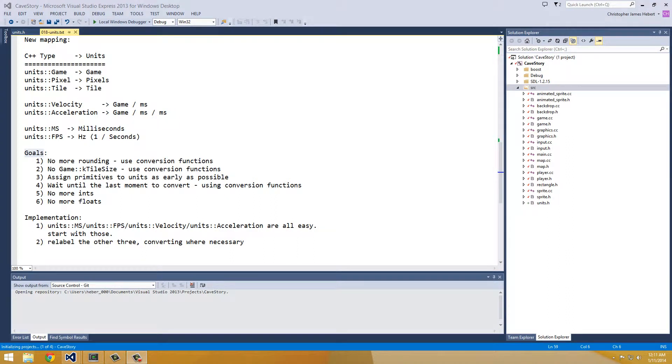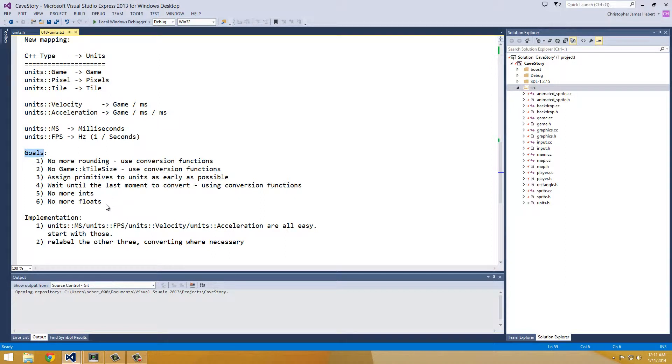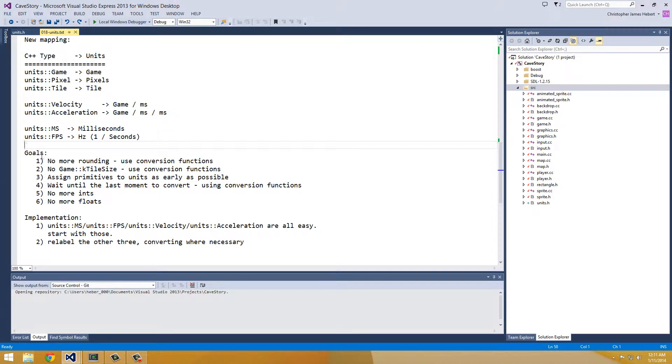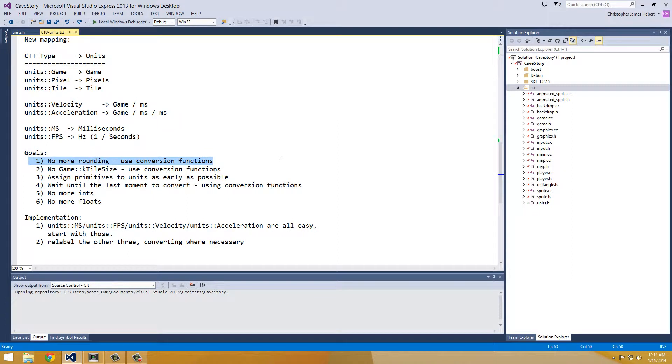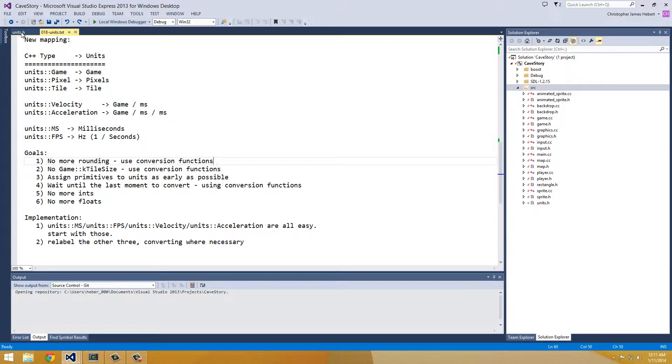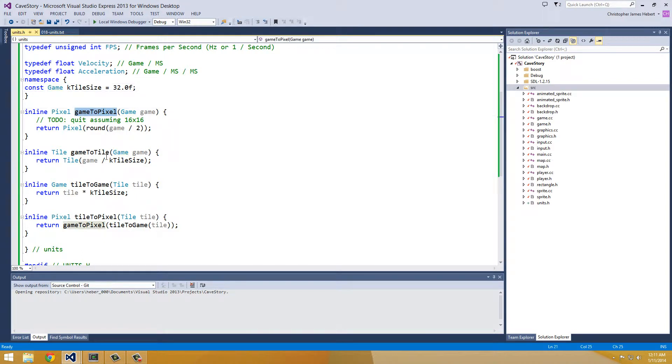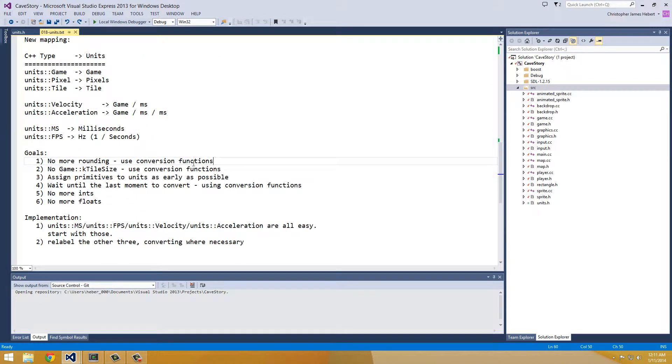So for the actual implementation of our units, we have about six goals, maybe more. These are just all I can think of off the top of my head. So the first goal, no more rounding because that's all in a conversion. And so we're going to use one of our conversion functions that we defined in units.h, probably game to pixel or we'll use game to tile, but no more rounding.